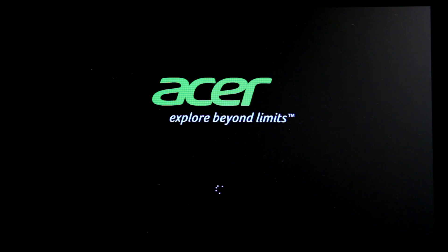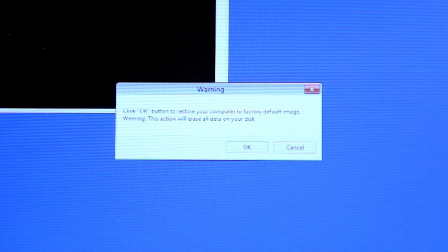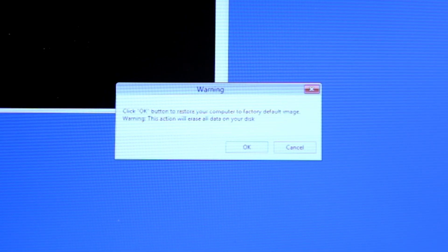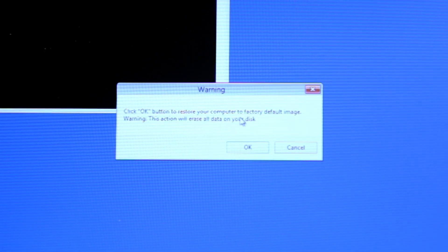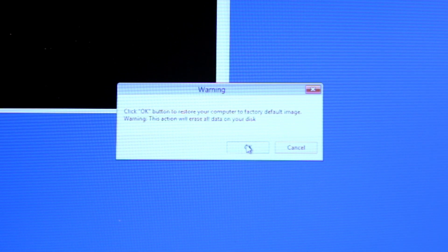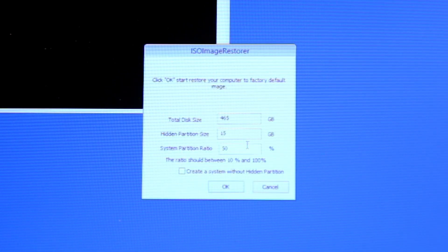Your computer will restart and load into the recovery drive. A warning message will come up letting you know that all of your data is going to be erased. Click OK to proceed.